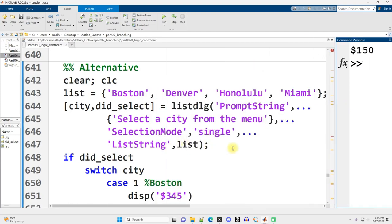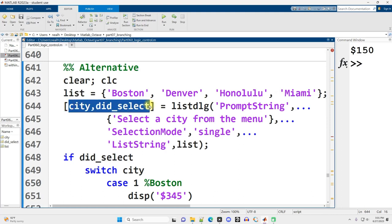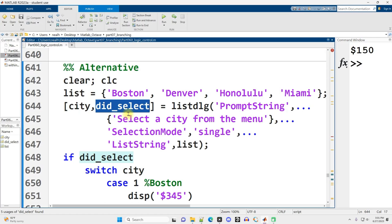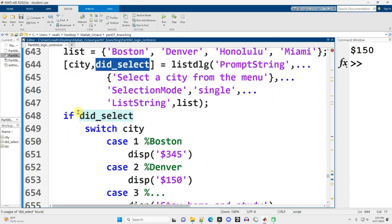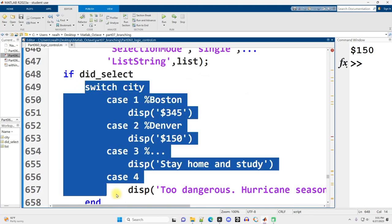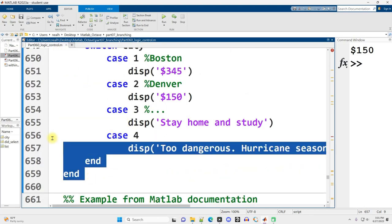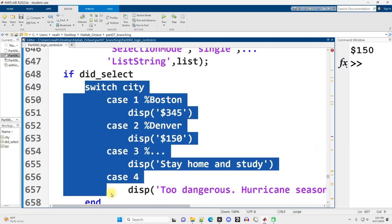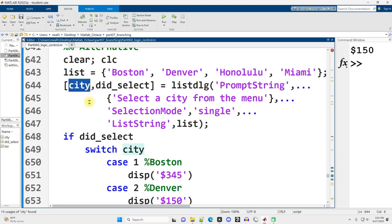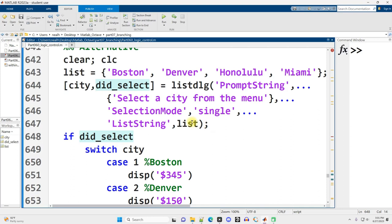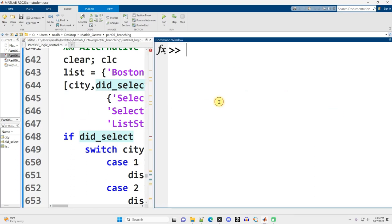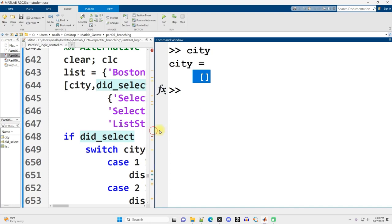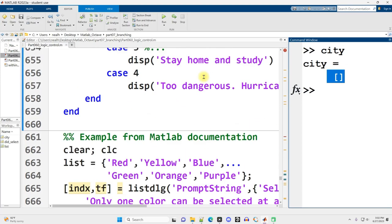So it's the exact same ListDLG code as before. Two variables are results from ListDLG. The city is numeric. DidSelect is 0, 1, true or false. Now if anything was selected, we'll then run our switch and see what we matched with. Otherwise there's no else, don't do anything. Just skip it. So the if is just protecting the switch because the city won't have a proper value. In fact, let me run this again and just click Cancel. Well, what's the value of city? If I display city over here, it's actually just an empty array. So we can't switch on an empty array. We don't have that as an option. So we don't want to try and run the switch if the user clicked Cancel.